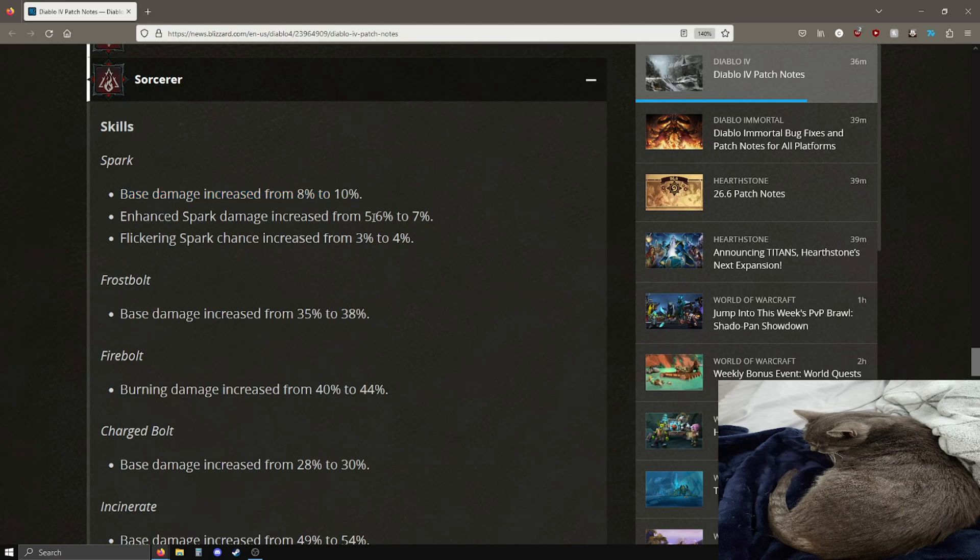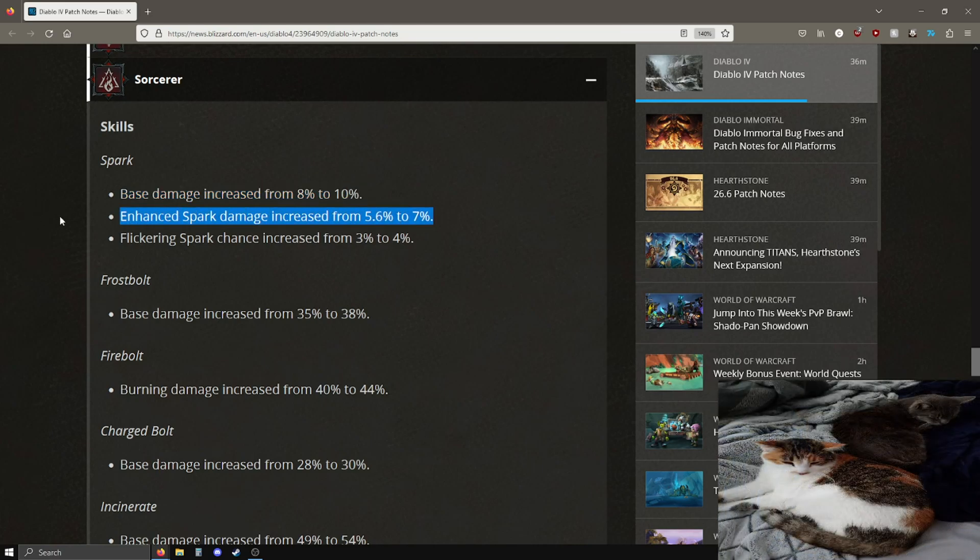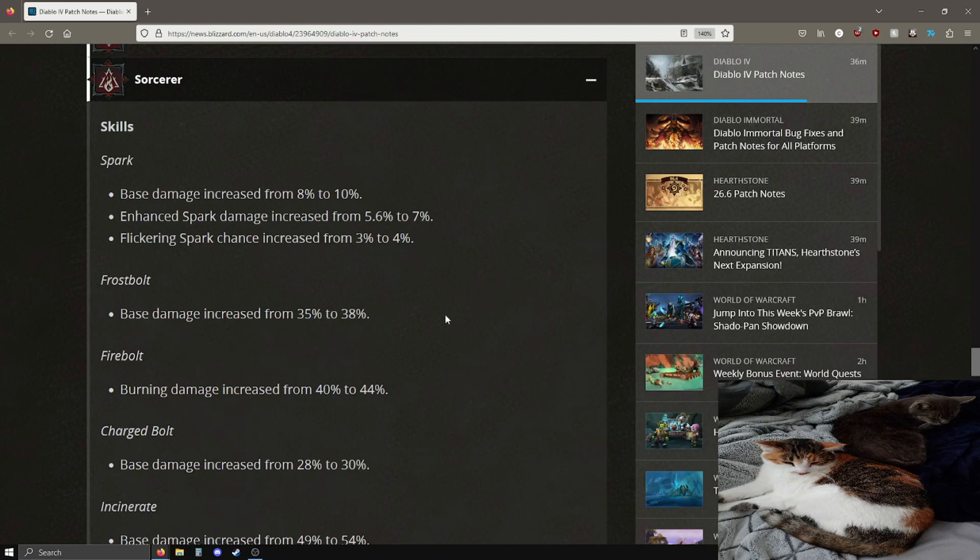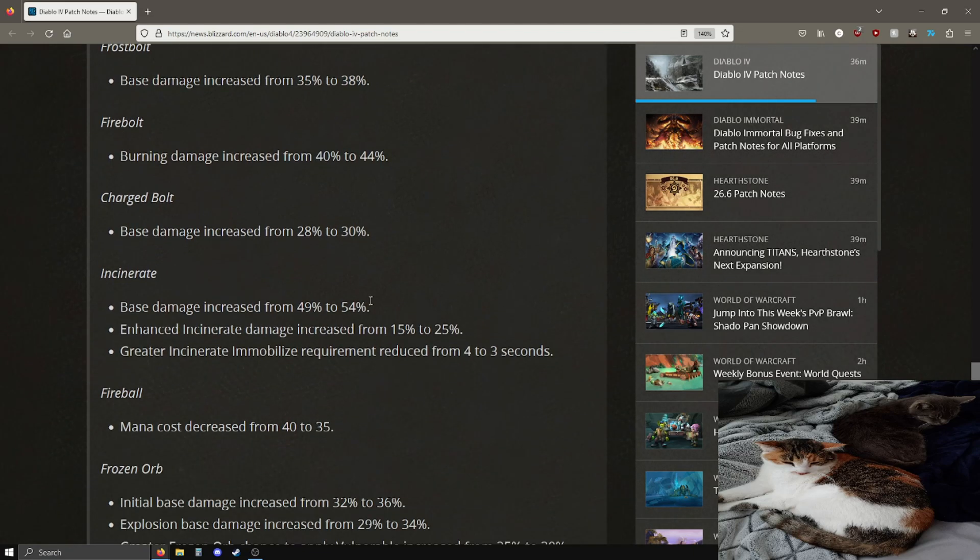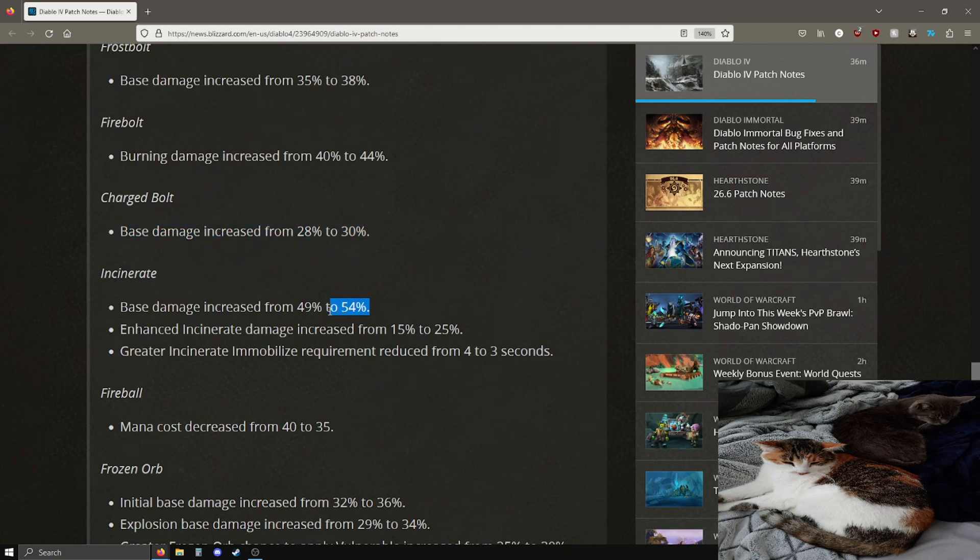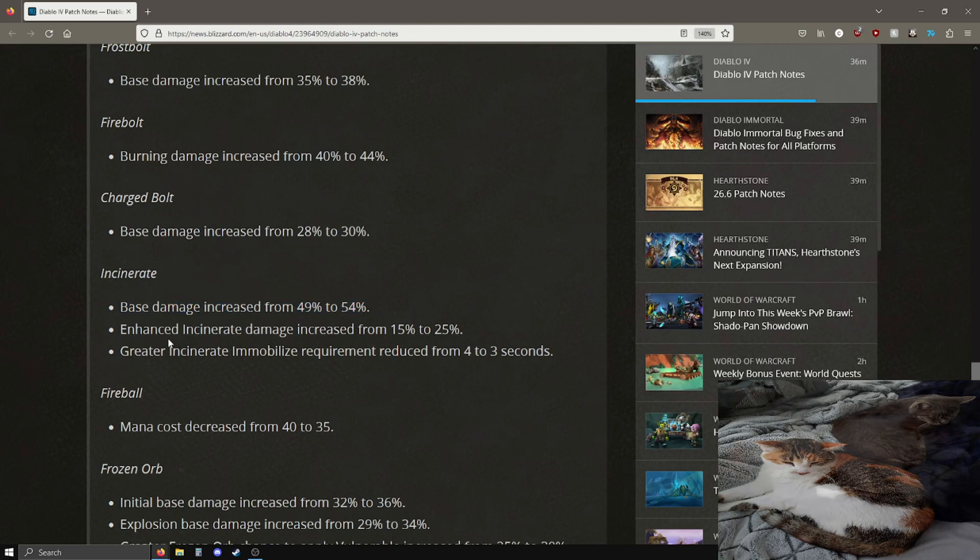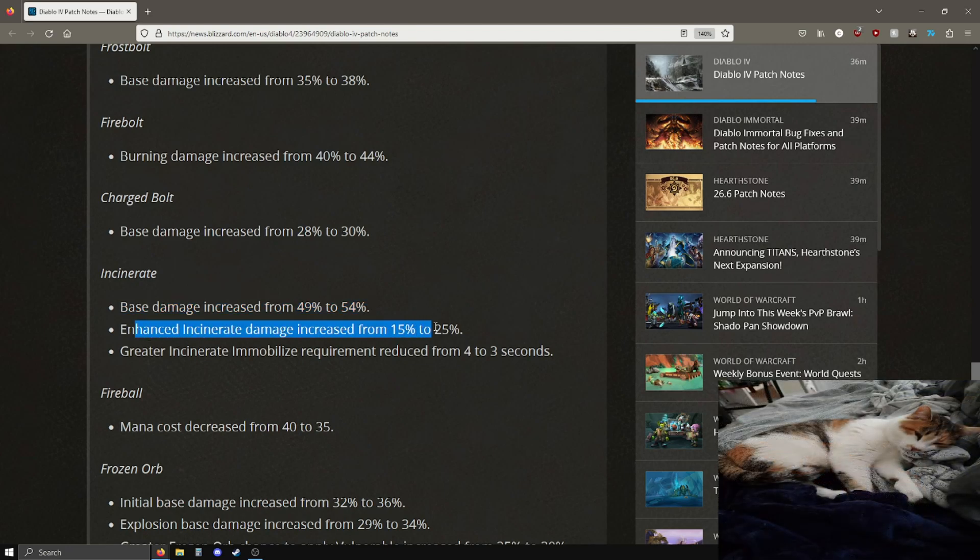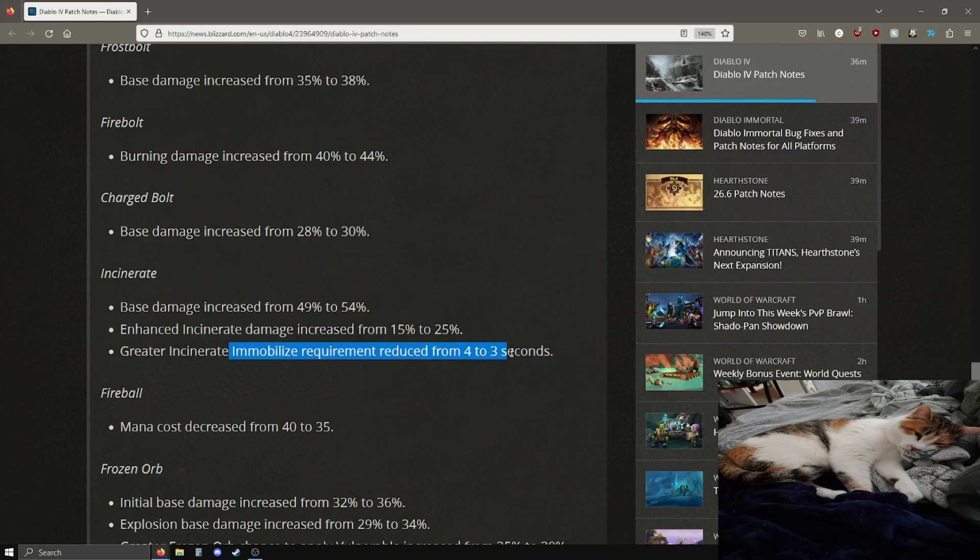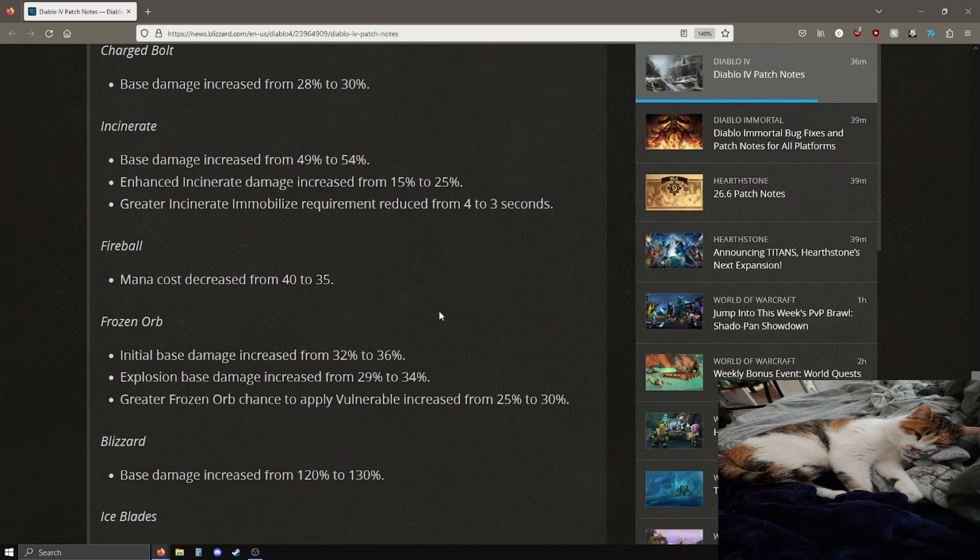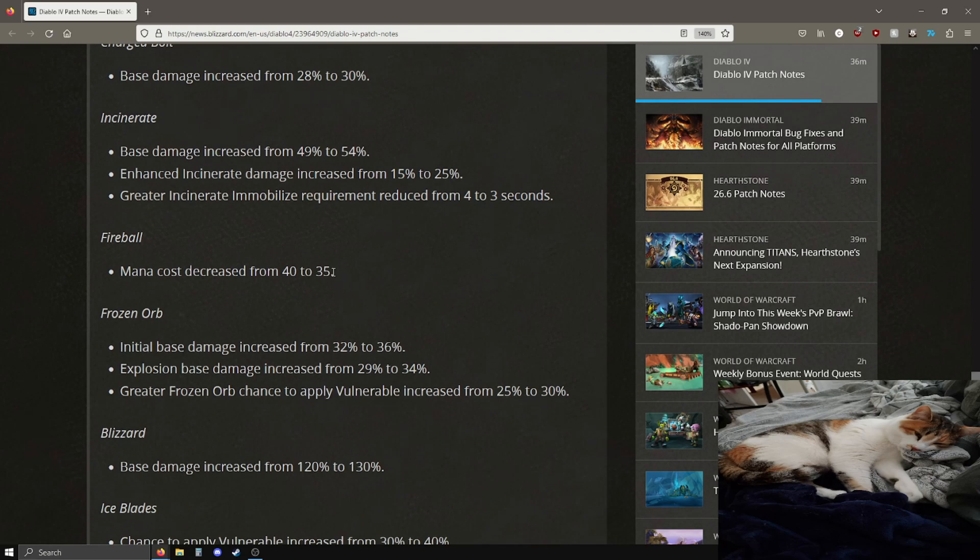Eyes in the dark, I'm assuming this is their unique item. Increased death trap cooldown reduced from 30-15 to 20-15%. This should be good. And last we have sorcerers, let's see sorcerers what's up with you. Spark damage increase, enhanced spark damage increase, flicker spark chance increase from 3 to 4%, nice. Frost bolt got a damage buff, fireball got a damage buff, charged bolts got a slight damage buff, incinerate got a 5% damage buff.